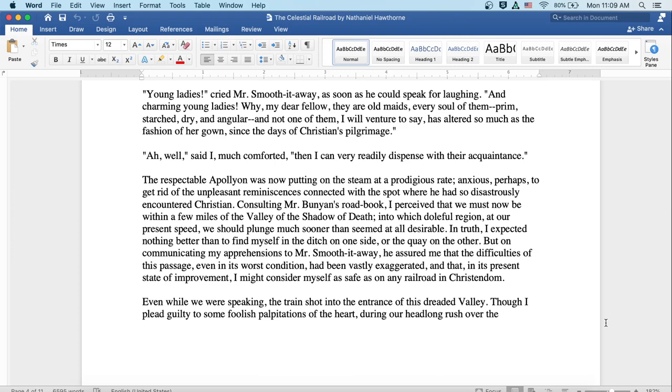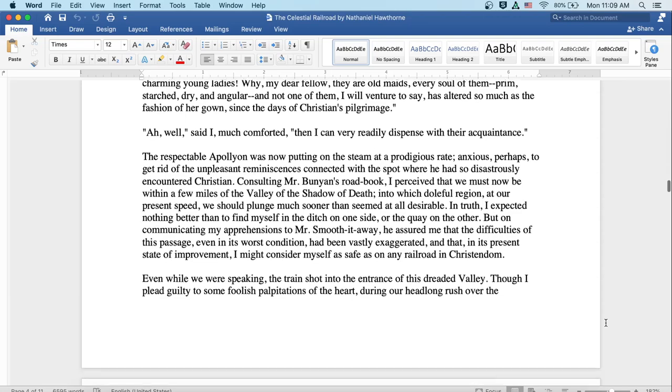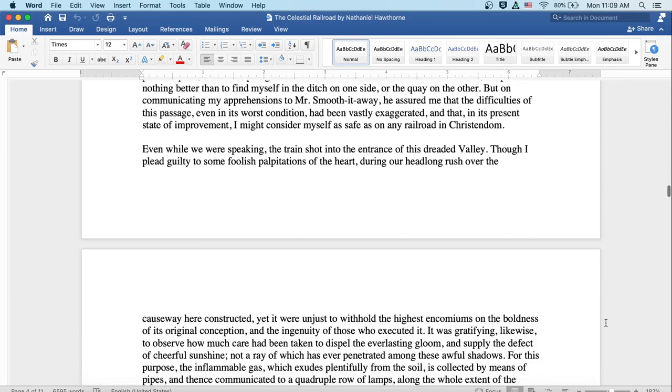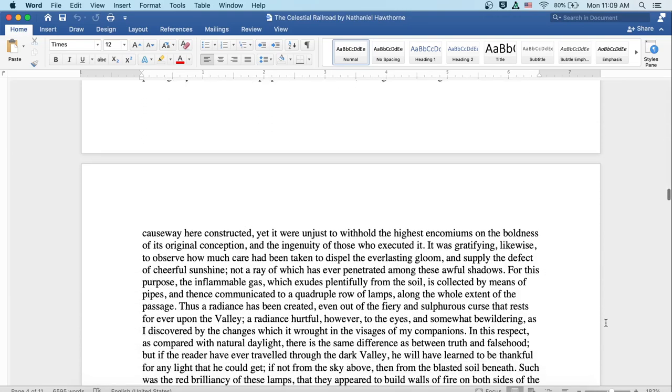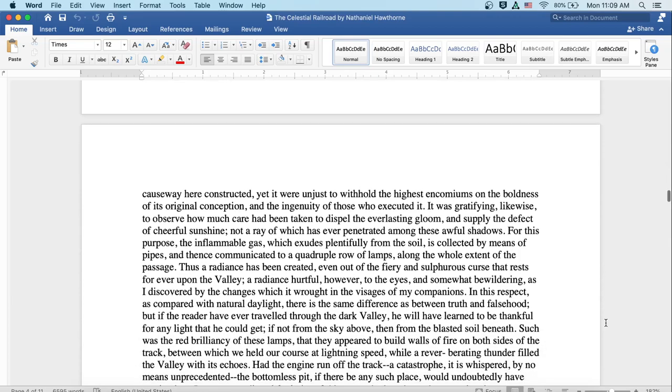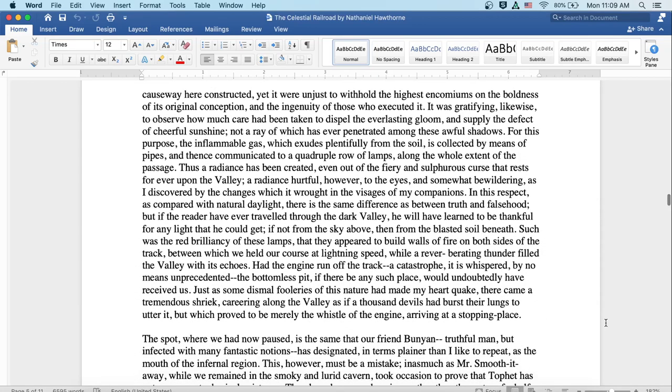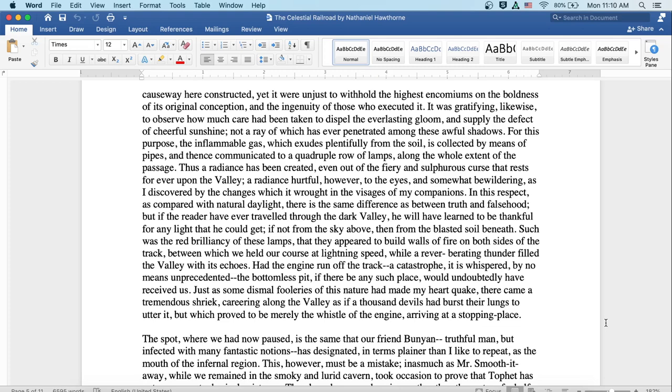Even while we were speaking, the train shot into the entrance of this dreaded valley. Though I plead guilty to some foolish palpitations of the heart during our headlong rush over the causeway here constructed, yet it were unjust to withhold the highest encomium of the boldness of its original conception and the ingenuity of those who executed it. It was gratifying likewise to observe how much care had been taken to dispel the everlasting gloom and supply the defect of cheerful sunshine, not a ray of which has ever penetrated among these awful shadows. For this purpose, the inflammable gas which exudes plentifully from the soil is collected by means of pipes and thence communicated to a quadruple row of lamps along the whole extent of the passage. Thus a radiance has been created, even out of the fiery and sulfurous curse that rests forever upon the valley.